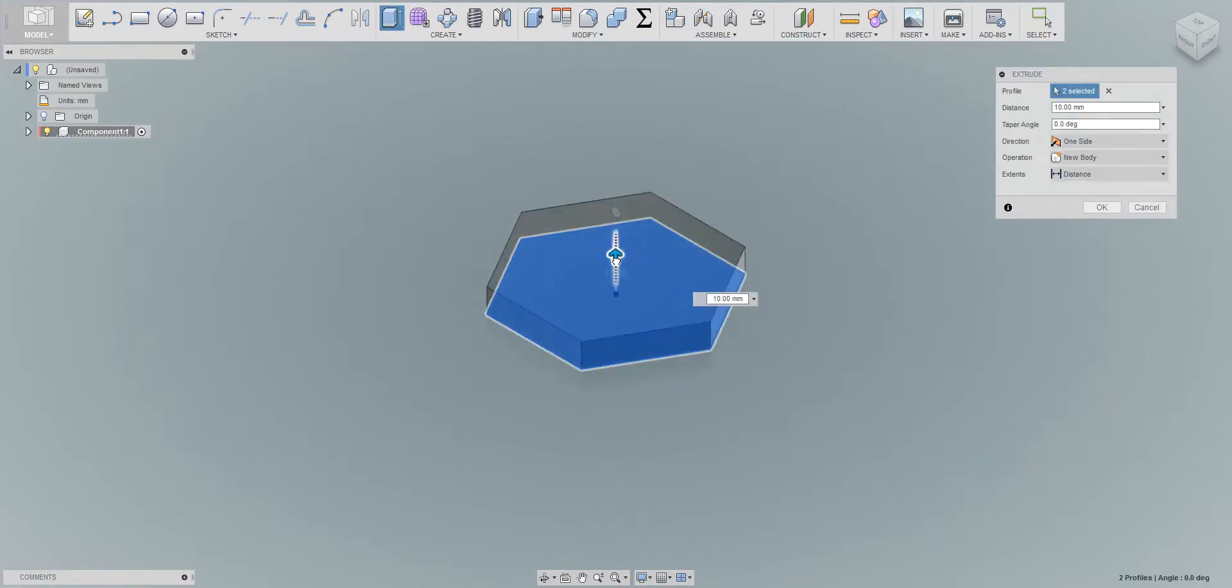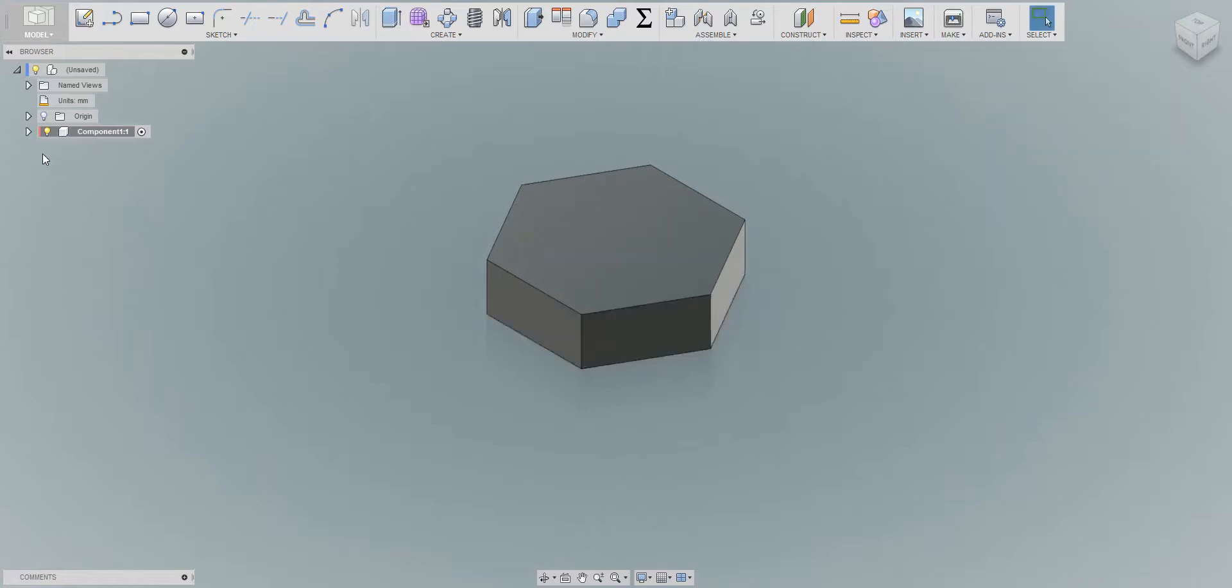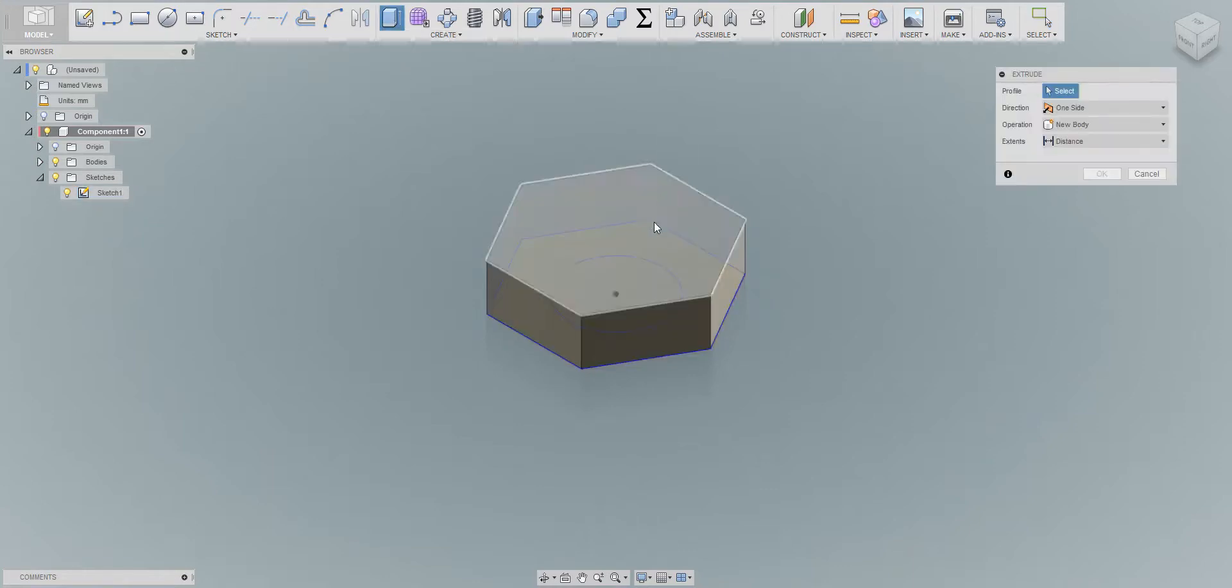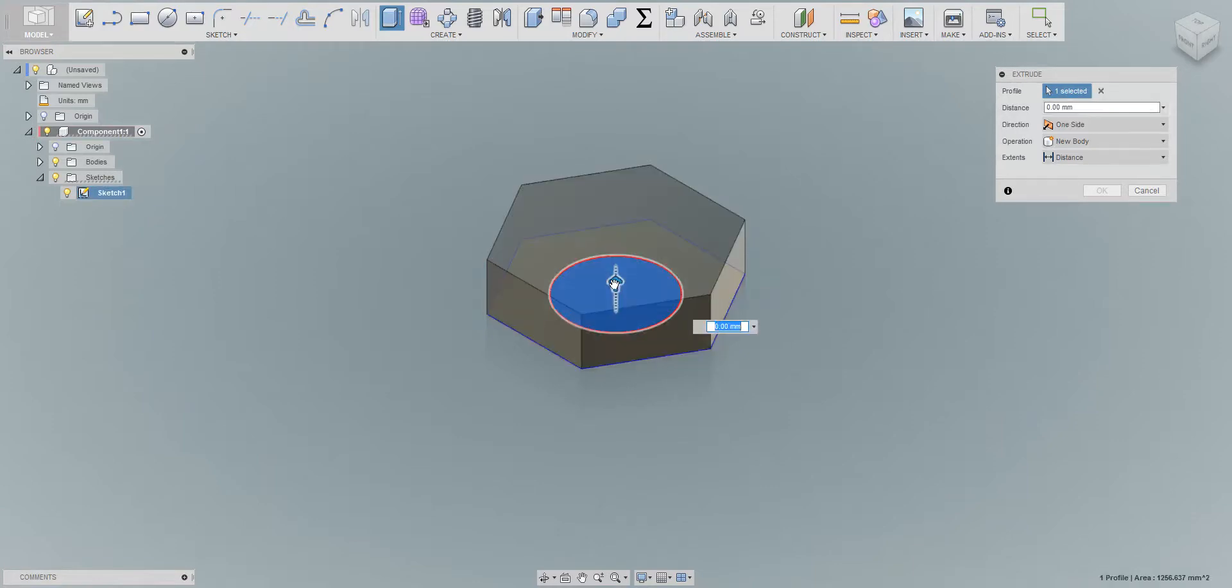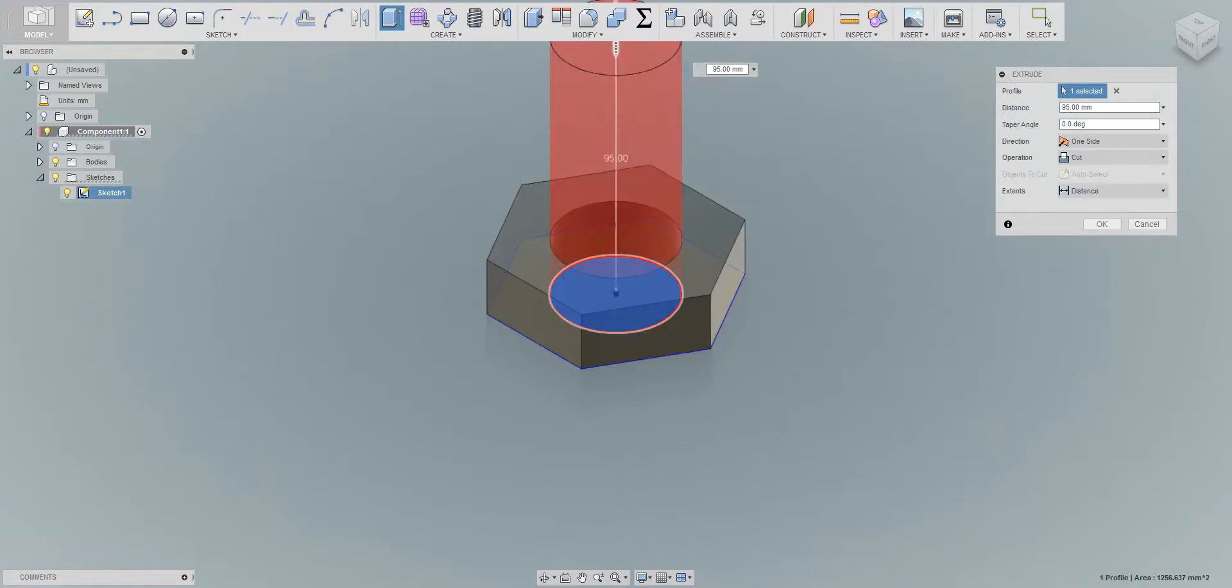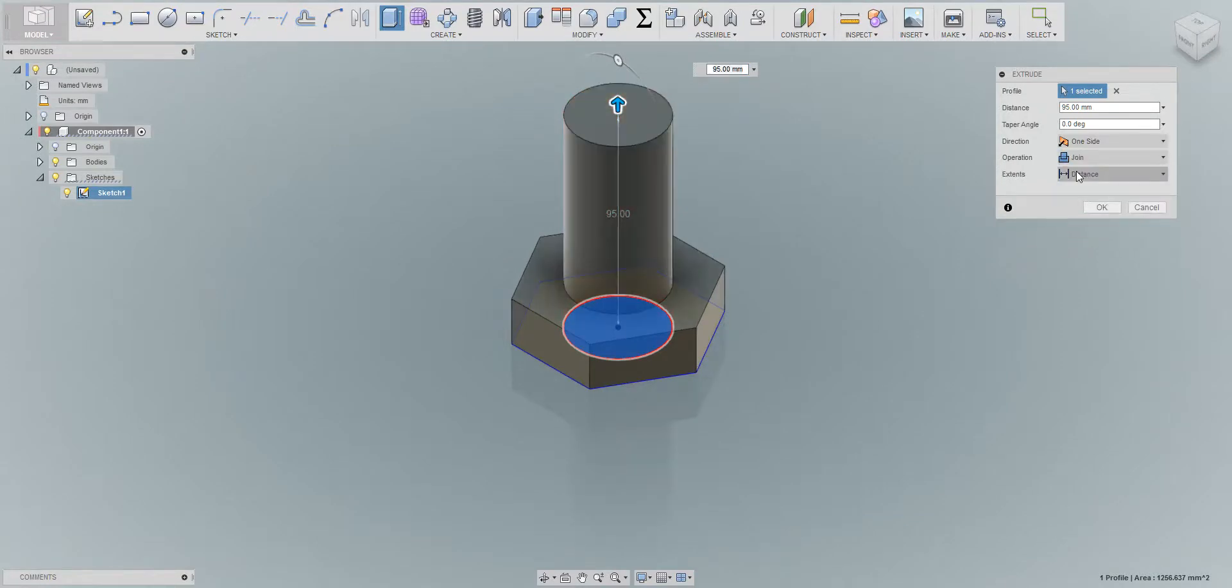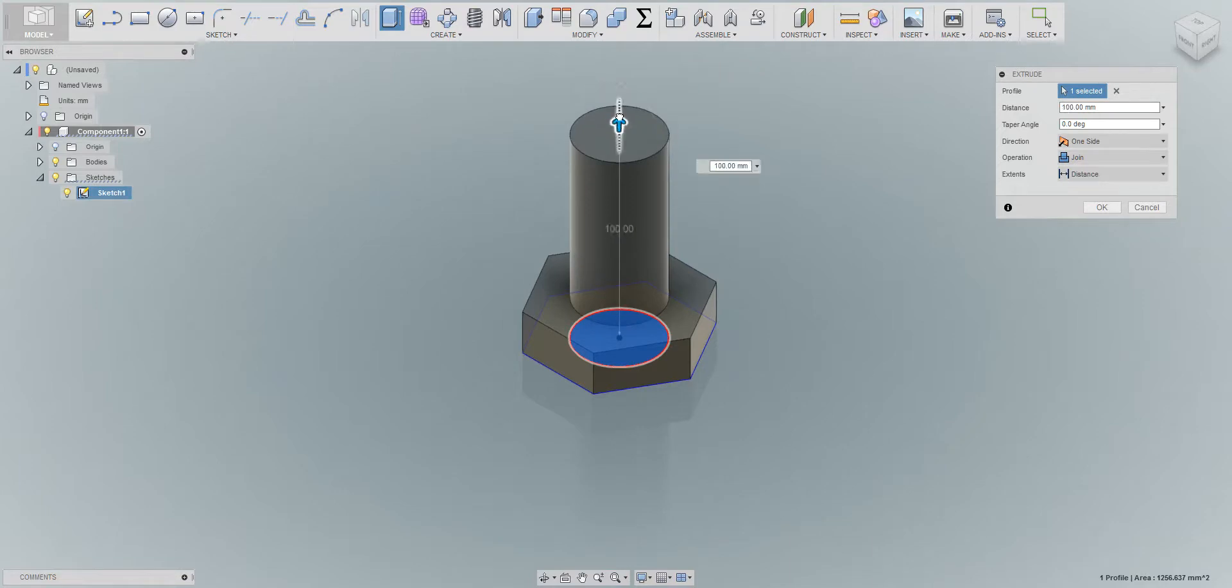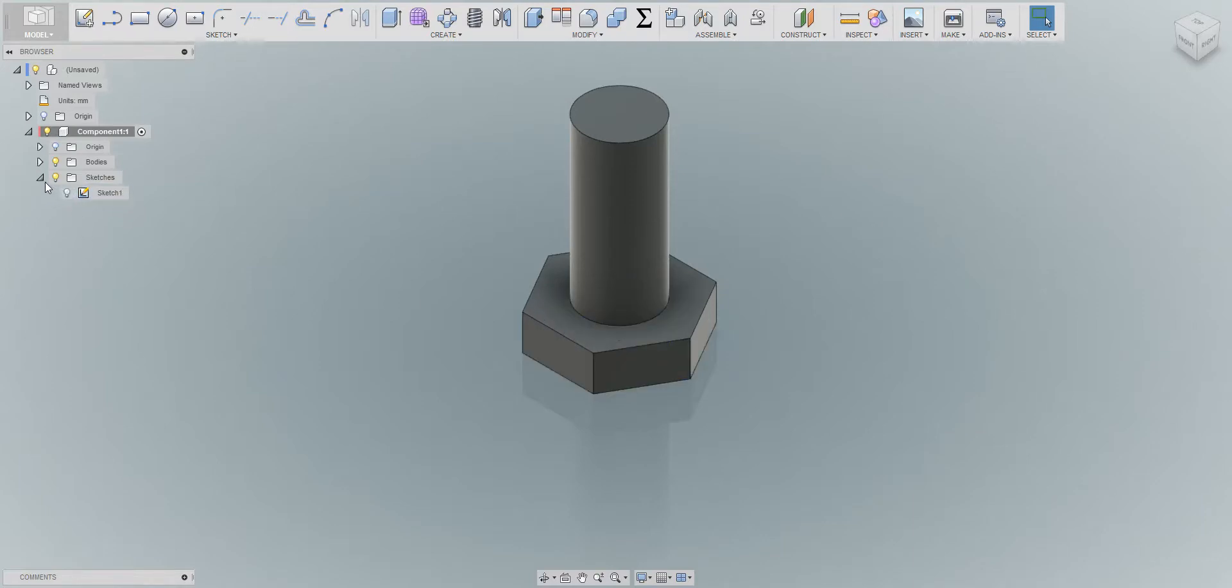Now let's extrude it. Give it about 20mm, new body. And we're gonna activate the sketch again. Long left click profile and we're gonna extrude it out. Make sure that it's join and let's give it 110mm, it's fine. Next we can turn this sketch off.